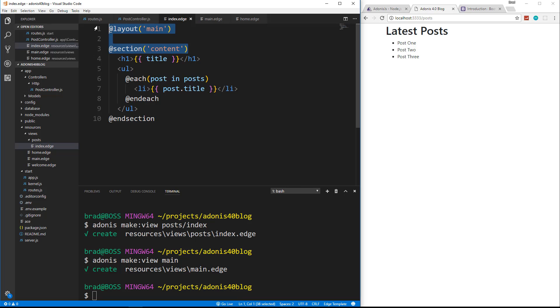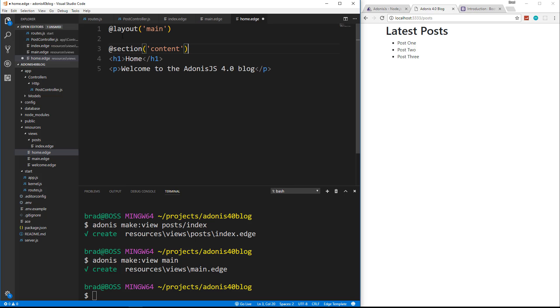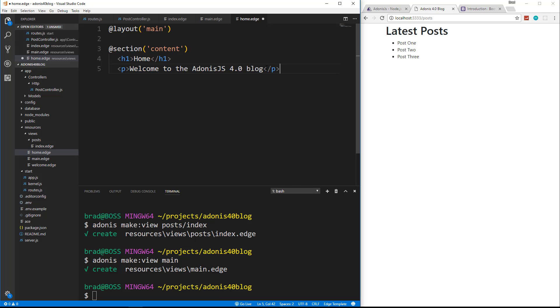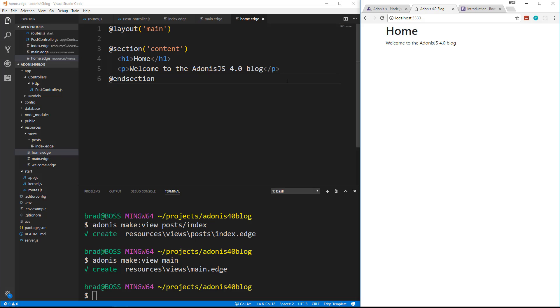Now we want to do the same thing in the home page. So I'm going to copy these two lines, go to our home. Paste that in. And let's not forget to end the section. So now if we go to our home page, you can see that's also using the layout.